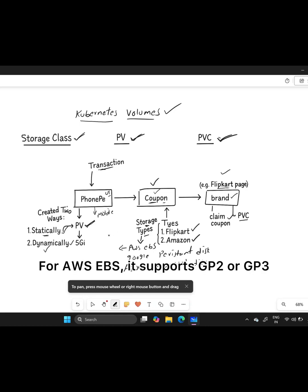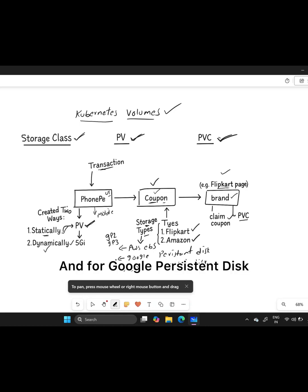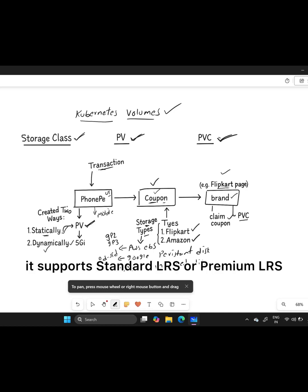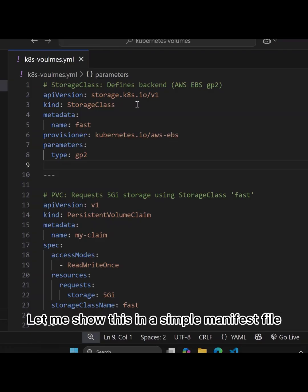For AWS EBS, it supports GP2 or GP3. For Google Persistent Disk, it supports PD Standard or PD SSD. And for Azure Managed Disk, it supports Standard LRS or Premium LRS. Let me show this in a simple manifest file.